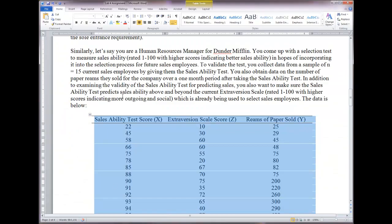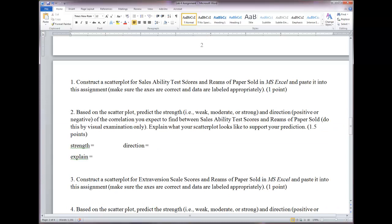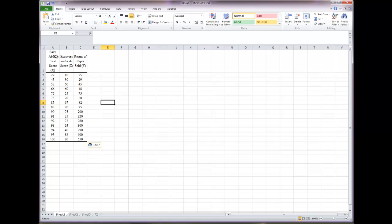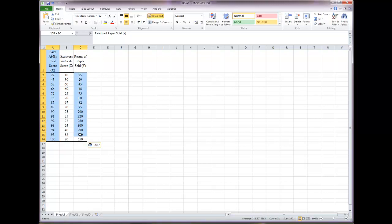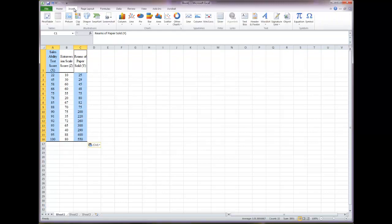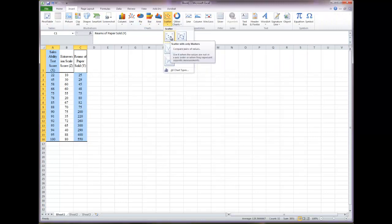We're going to construct a scatter plot looking at the relationship between sales ability test scores and reams of paper sold. Highlight the sales ability test scores column, then hold down the Control key and highlight the reams of paper column so both are selected. Go up to the Insert tab, select Scatter, and choose the basic scatter plot with only markers. Click it.